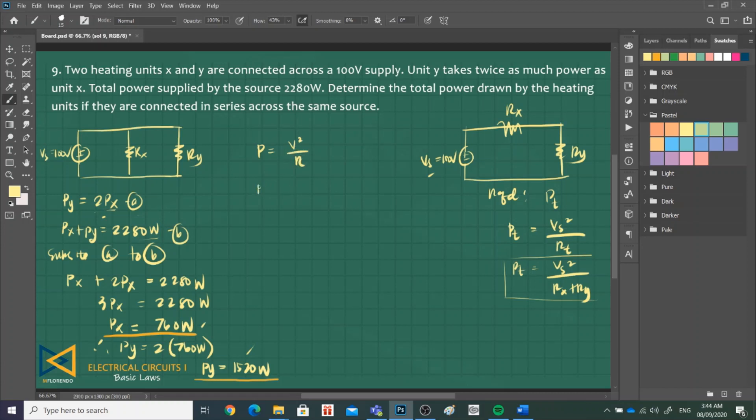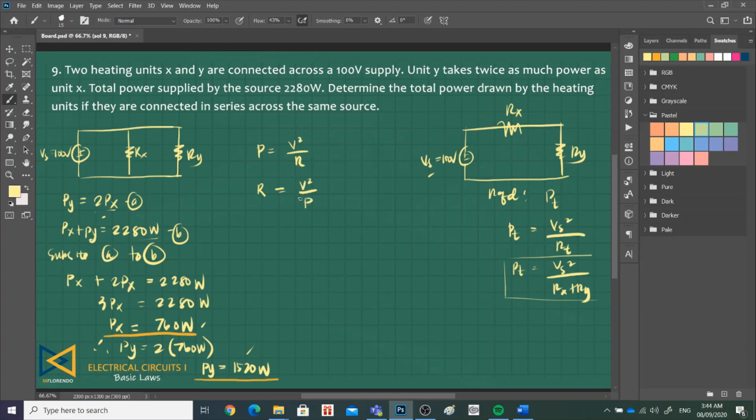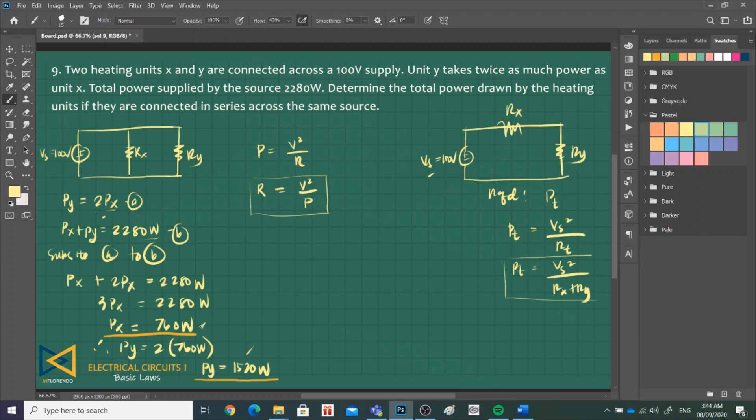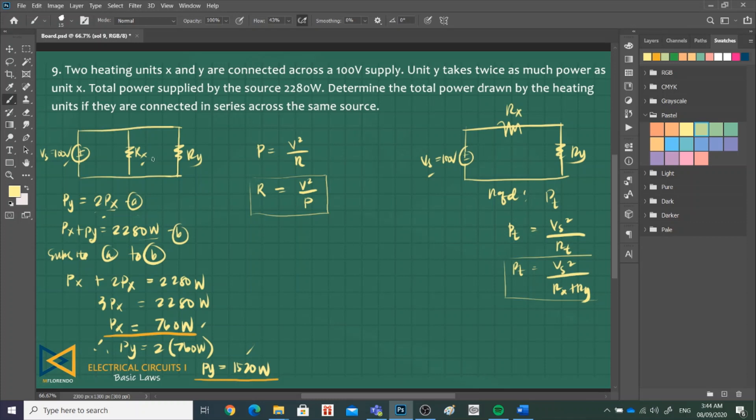We know that P is equal to V squared over R. To get the resistance of a given load, given the power and voltage across it, that is V squared over P. This is our working equation. Do we have the power rating of resistances X and Y? Yes, we got them. But how about V? When parallel connected, the same parameter, when the circuit is like this, the voltage drops are the same. If the voltage source is 100 volts, therefore the voltage drop across R X is also 100 volts, and also for R sub Y, 100 volts.